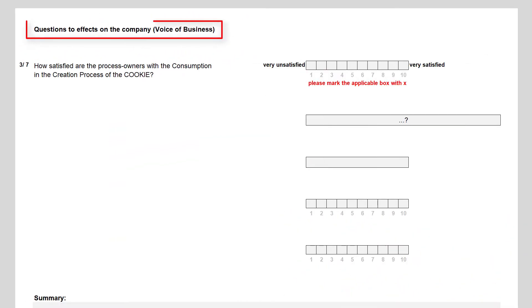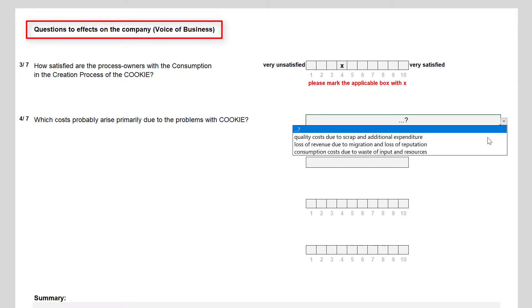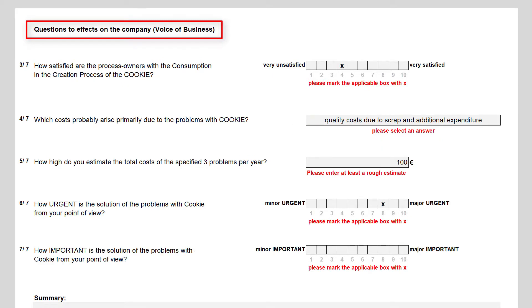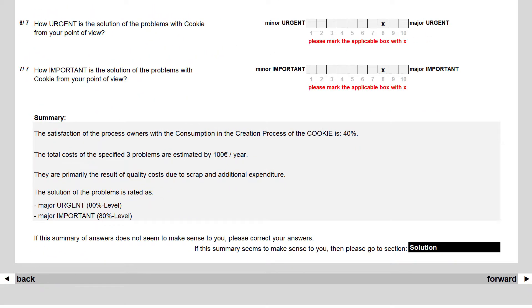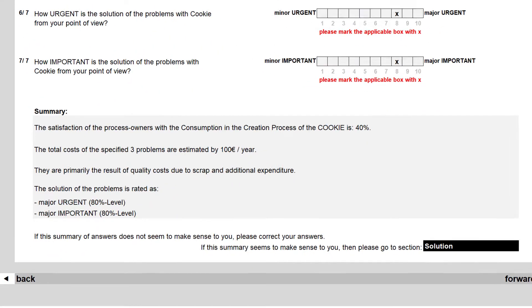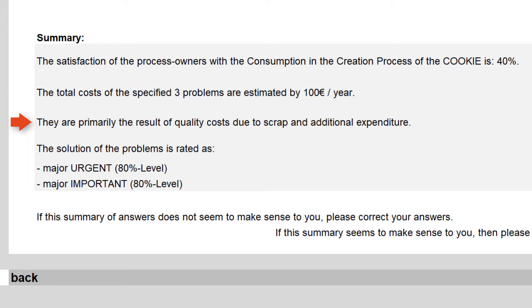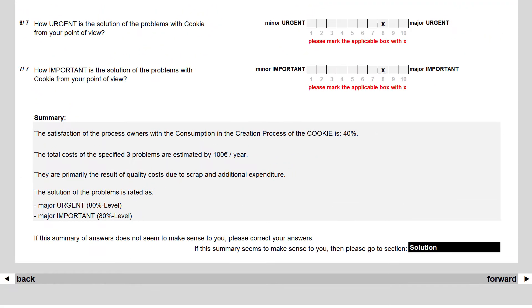Additionally, I asked the process owner and her manager the questions 3 to 7 to the effects of the problems on the company. Here the summary states: the satisfaction of the process owners with the consumption in the creation process of cookie is 40%. The total costs of the specified three problems are estimated by 100€ per year. They are primarily the result of quality costs due to scrap and additional expenditure. A solution of the problem is rated as major urgent and major important. If you have asked the right people, and the answers make sense also in these summaries, then switch to the next section.